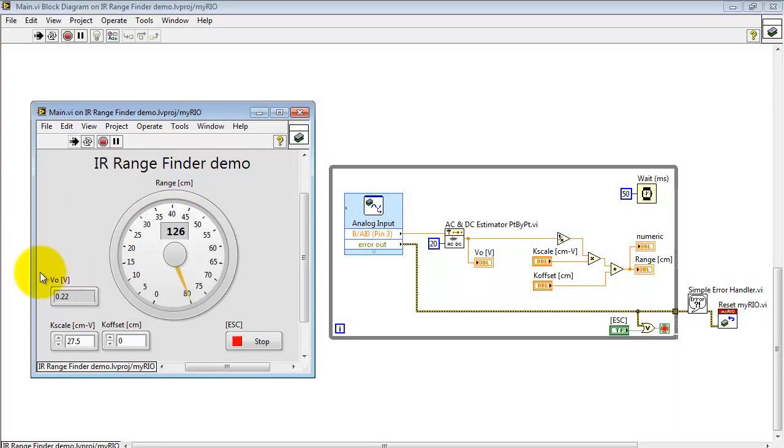The demo is running. Here I'm reporting the voltage as read from the sensor and then after conversion to range on the main dial.